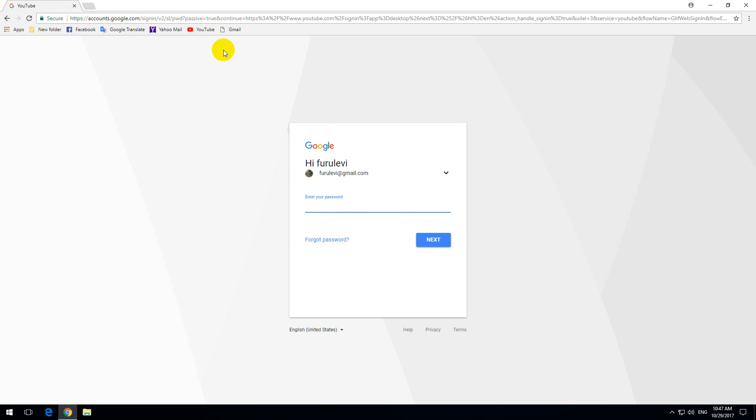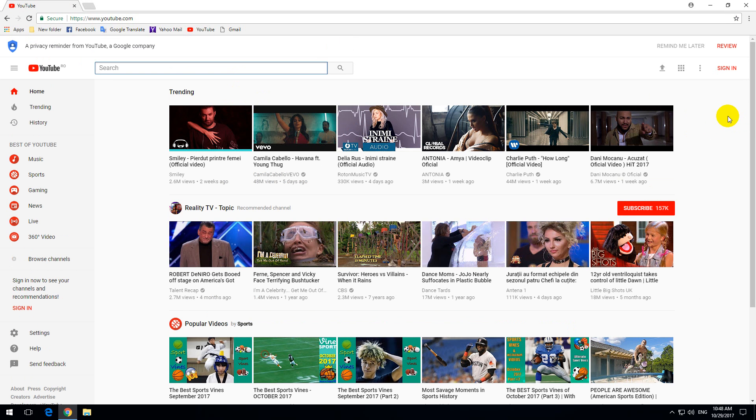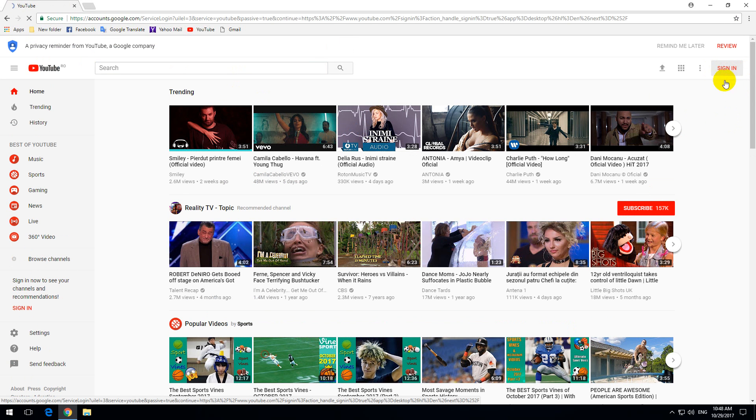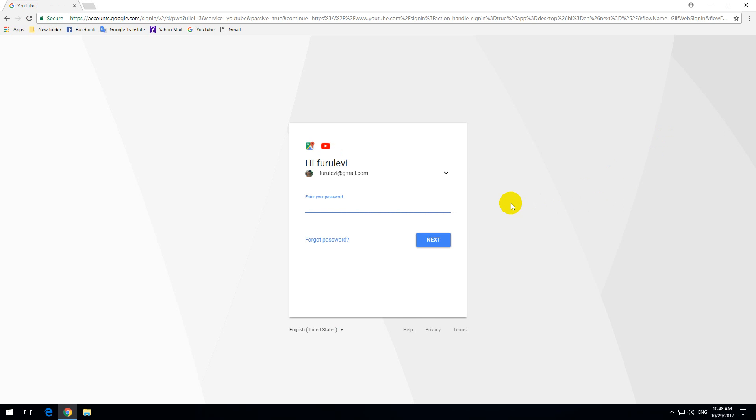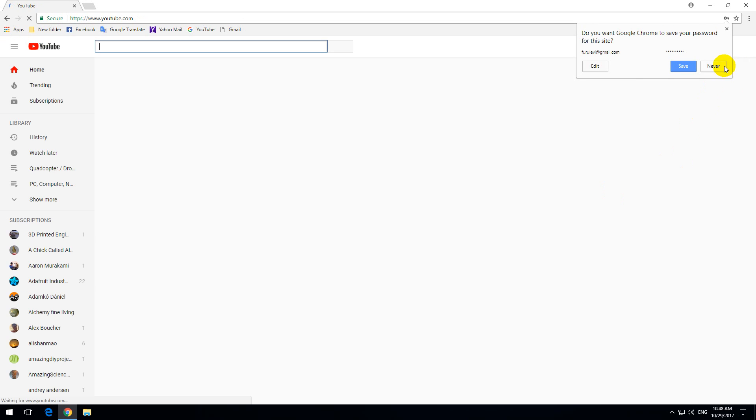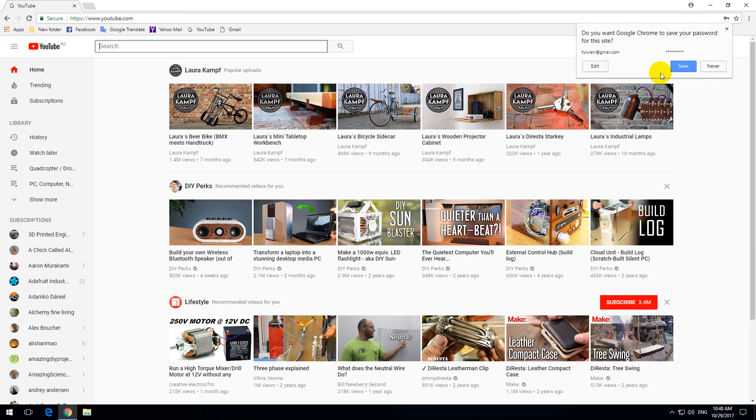And now if I log in into my YouTube account, let's start from the beginning. YouTube, sign in, enter the password. Press enter and now here's the window, it's asking me to save the password.